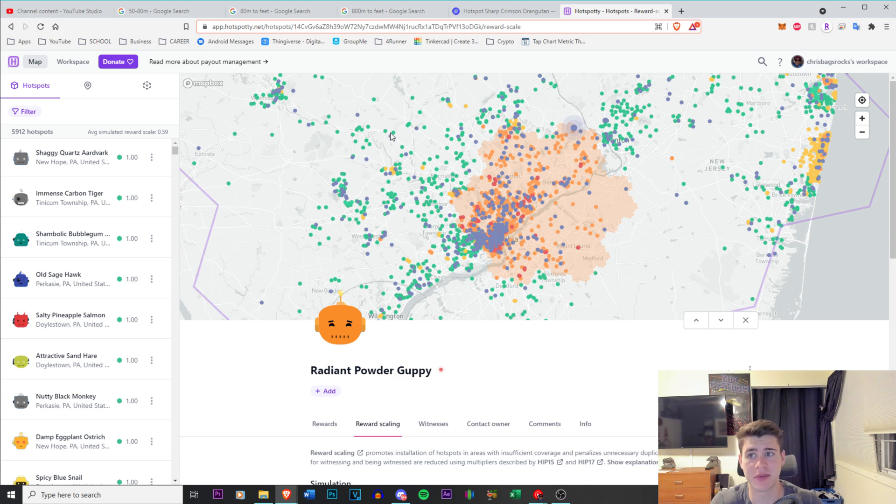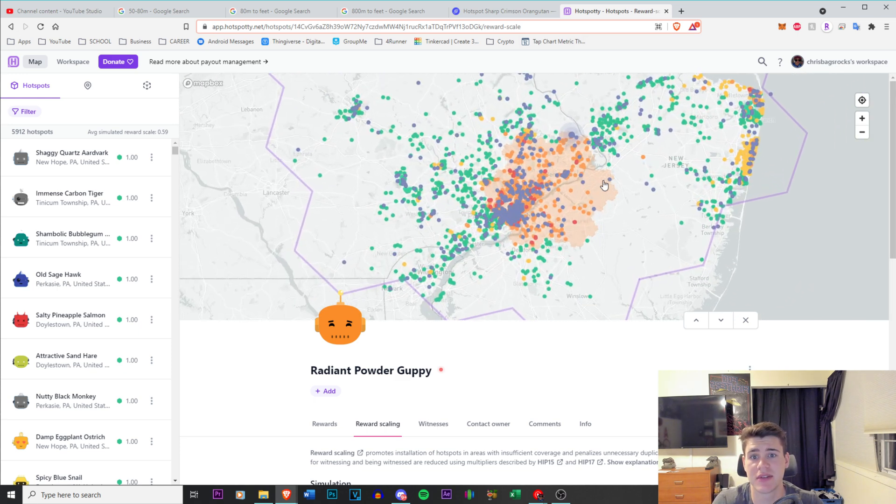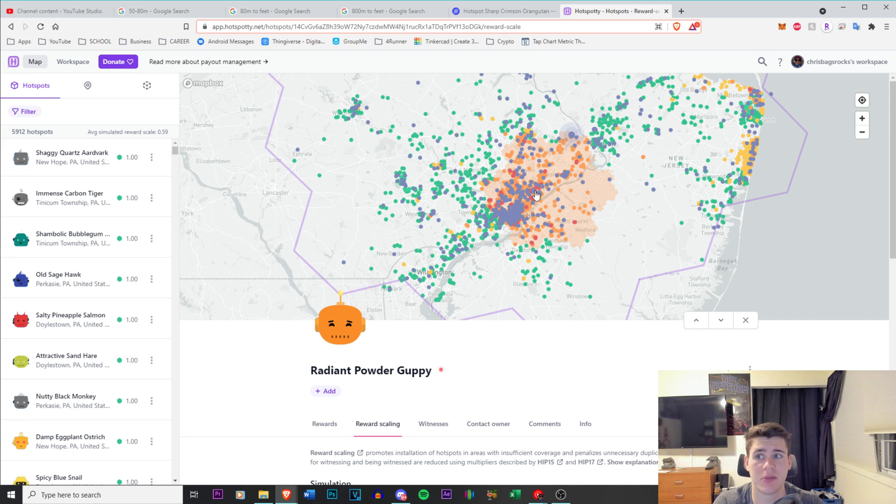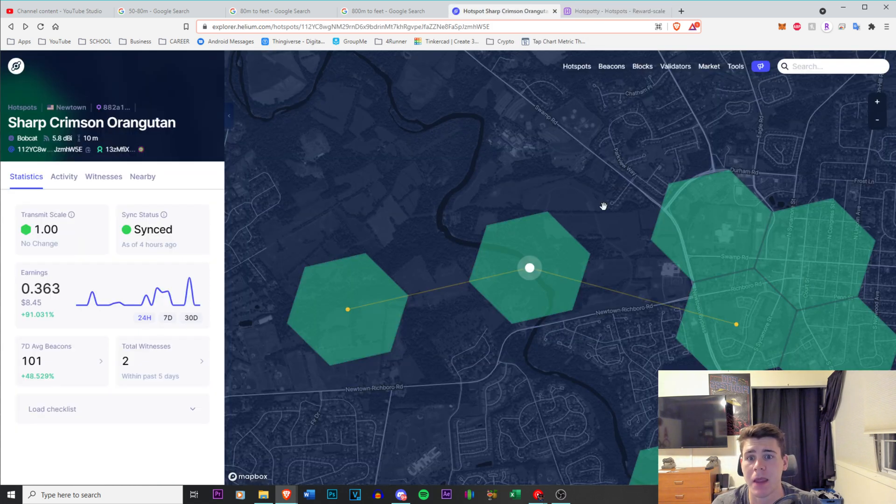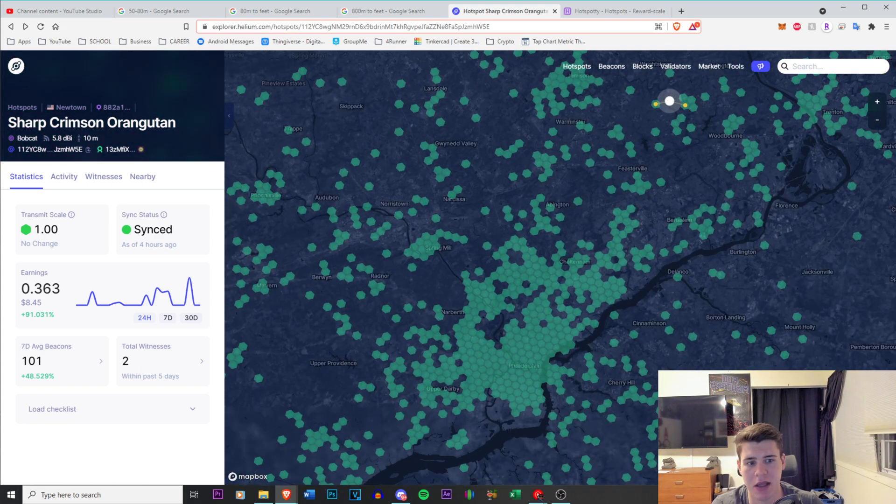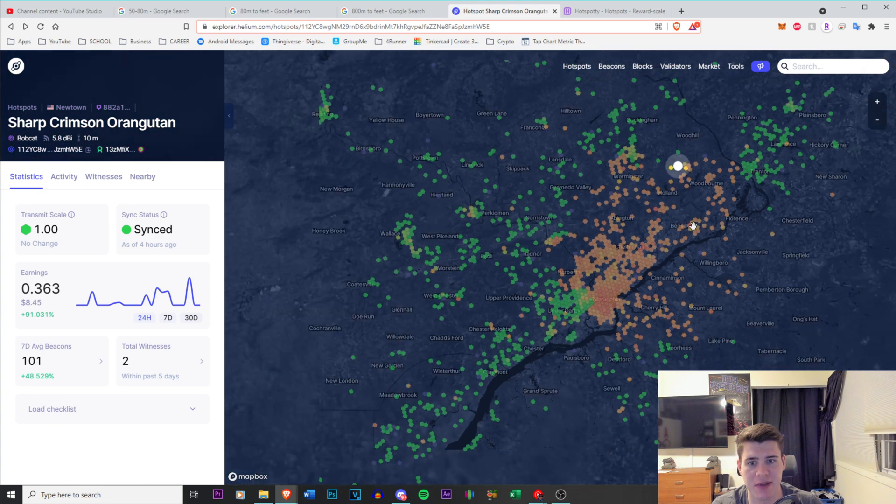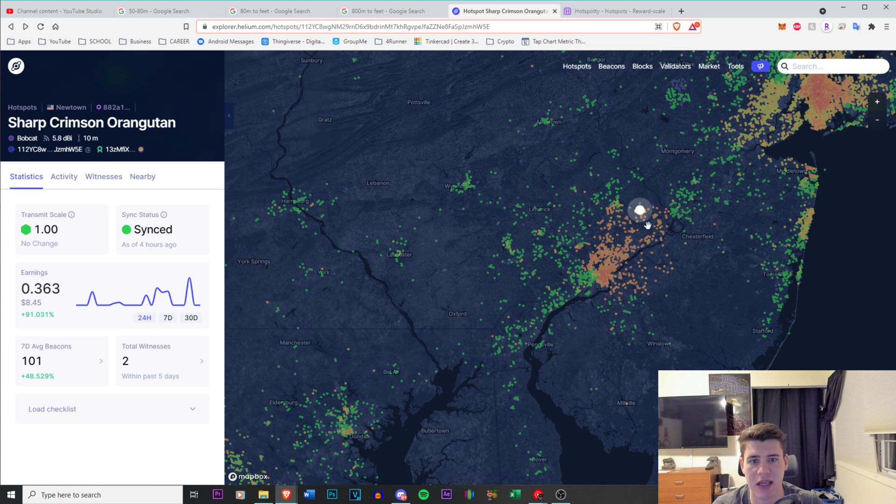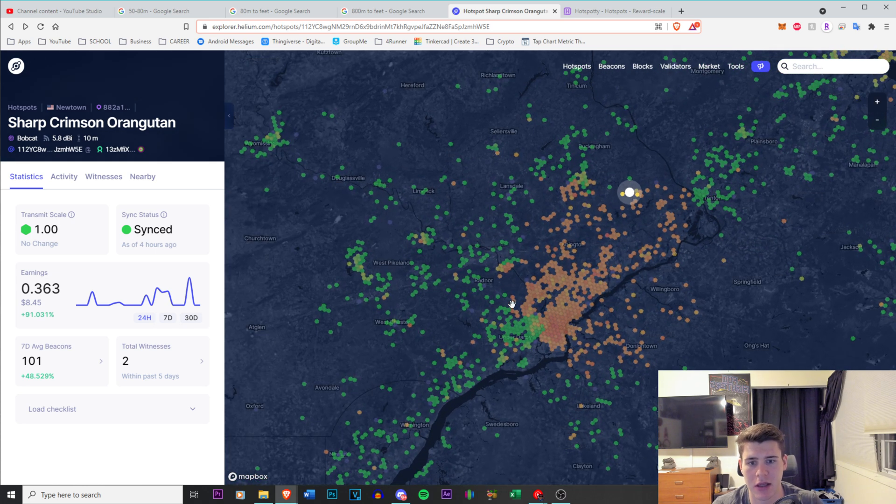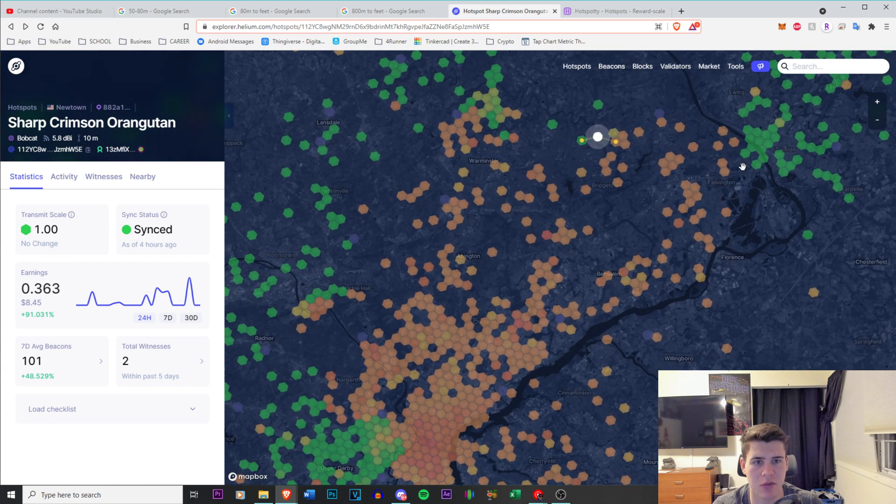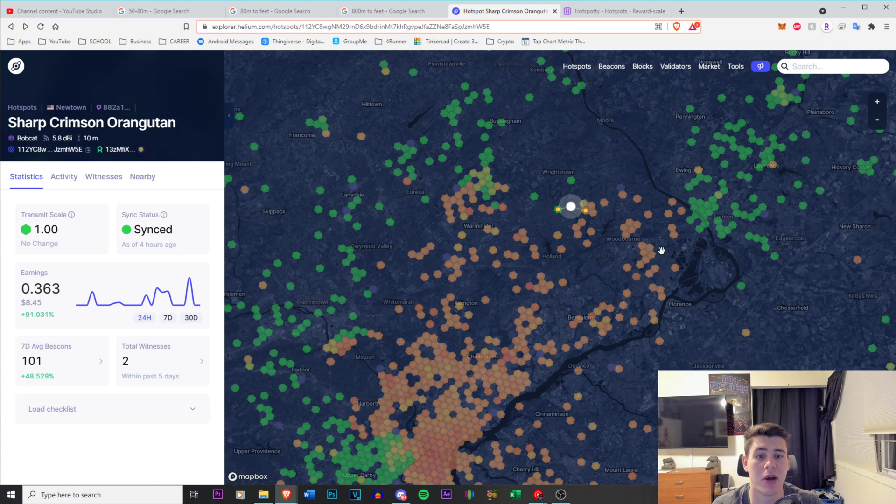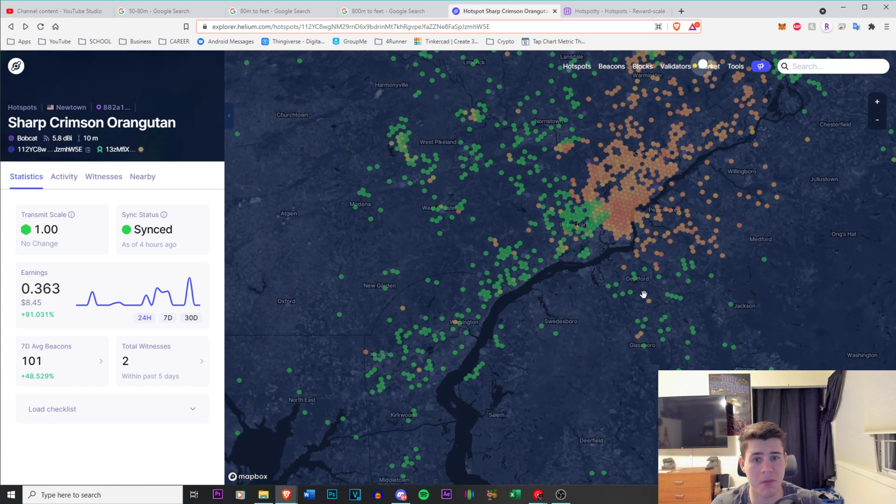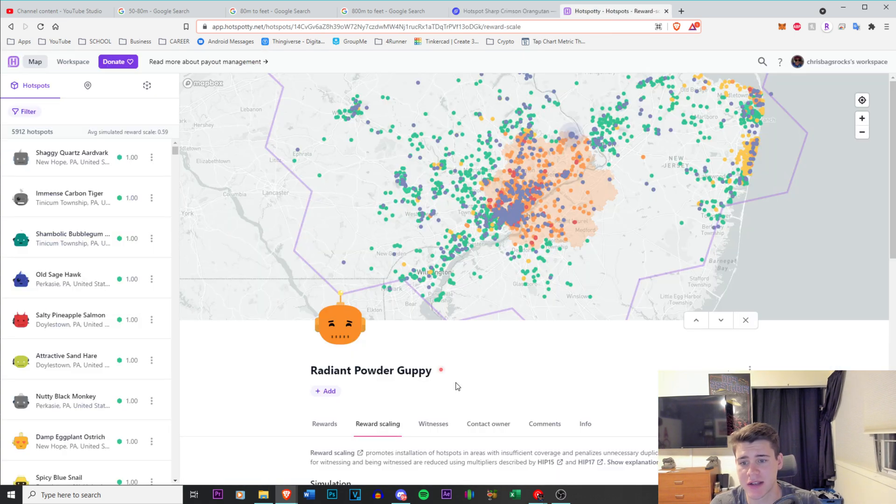This is a great website, hotspotty.net. You're going to be able to see all of the information that I'm going to be talking about. You can make an account and you can look for it for yourself, for your individual hotspot. But let's say this is my hotspot. If I go off of transmit scales and you can see how Philadelphia is all underneath 1.0 scale, but you can see like, well, why is this guy right next to this guy? Why does he have a 1.0?